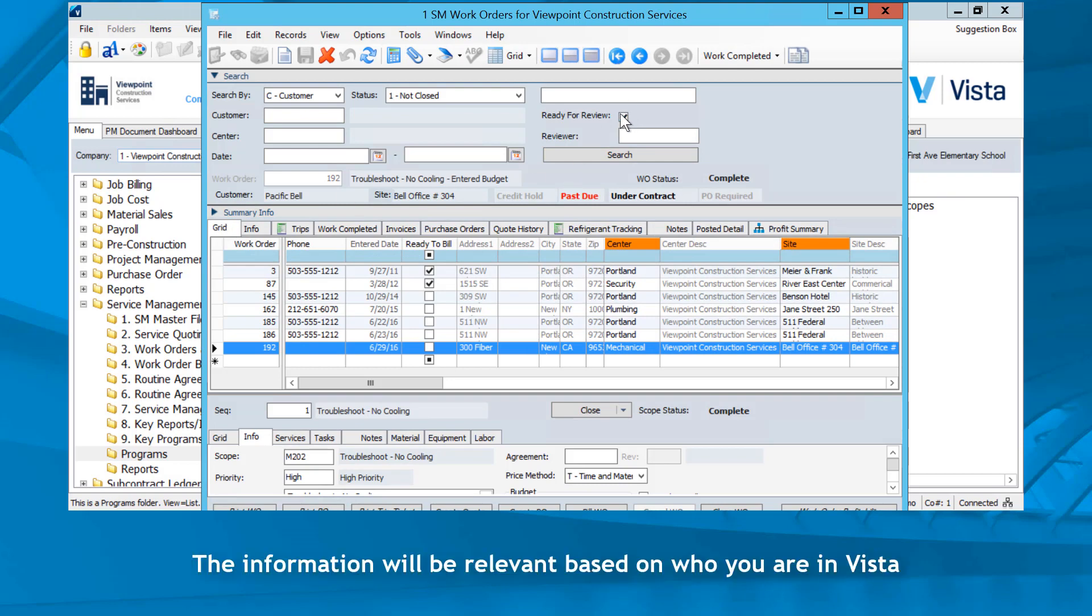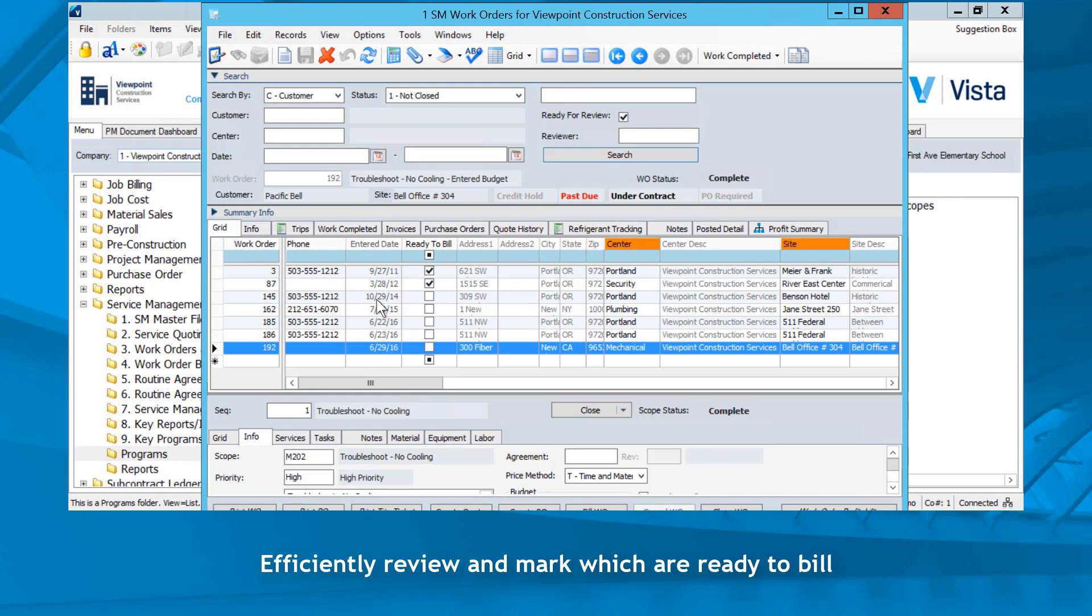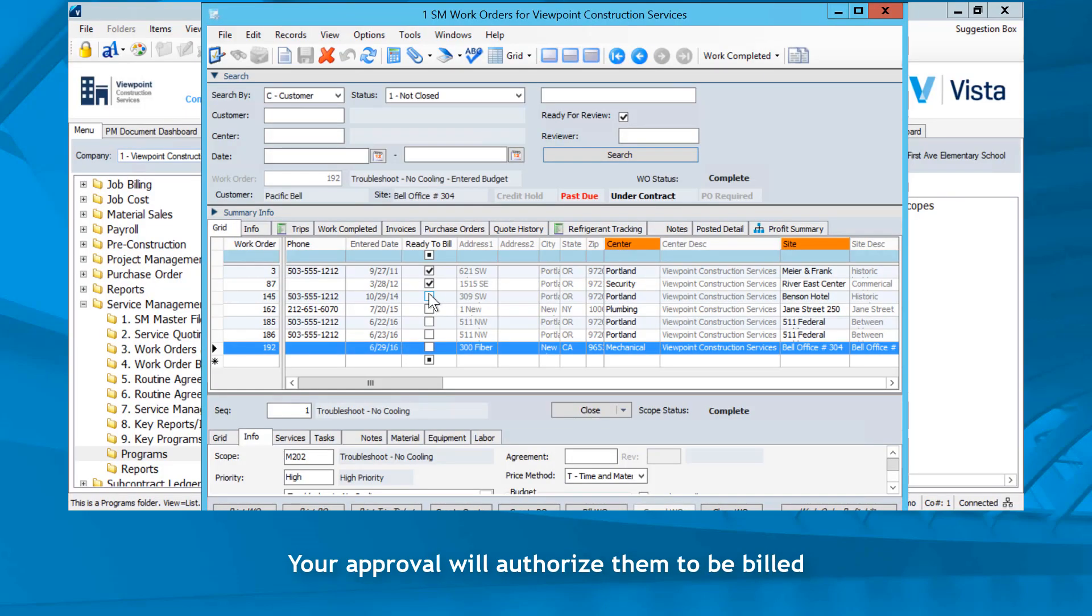The information will be relevant based on who you are in Vista. Efficiently review and mark which are ready to bill. Your approval will authorize them to be billed.